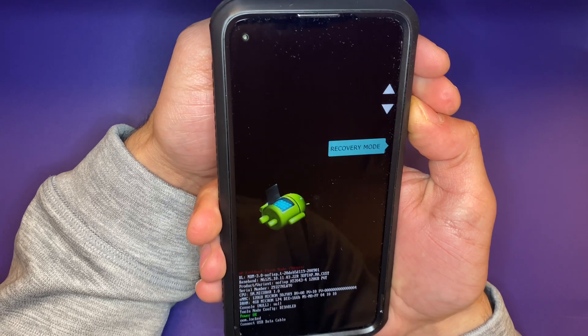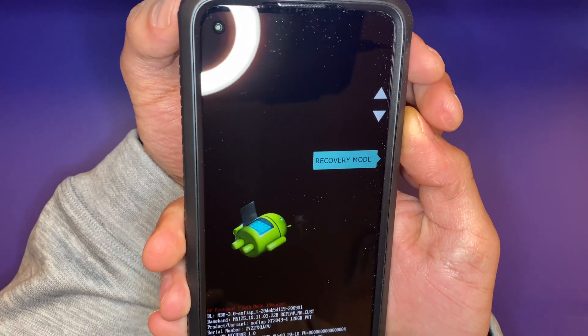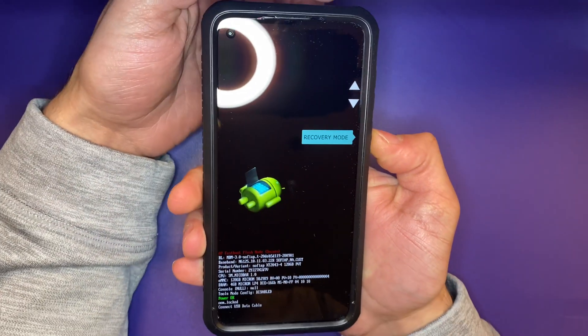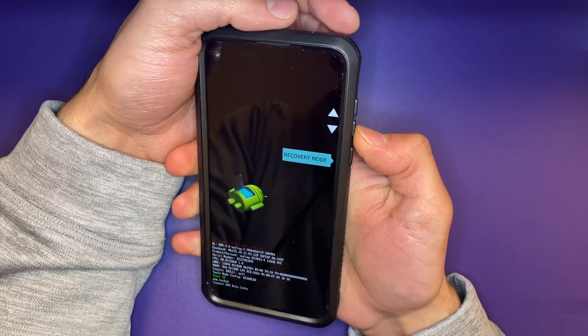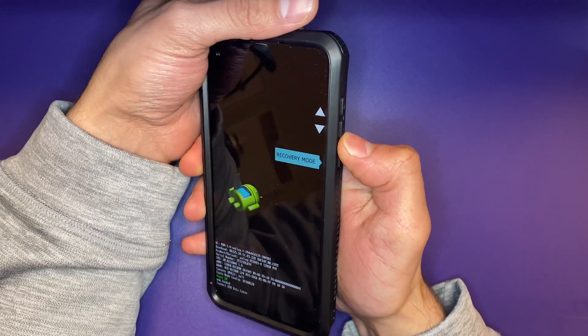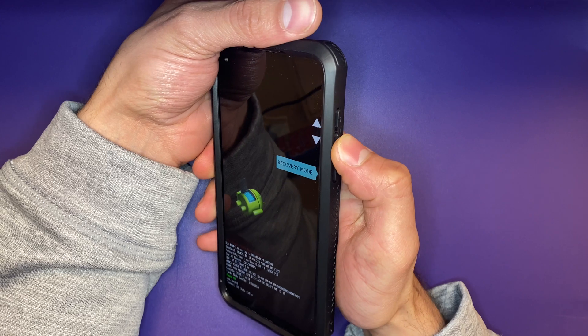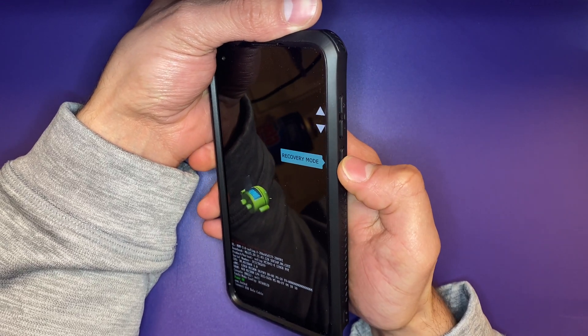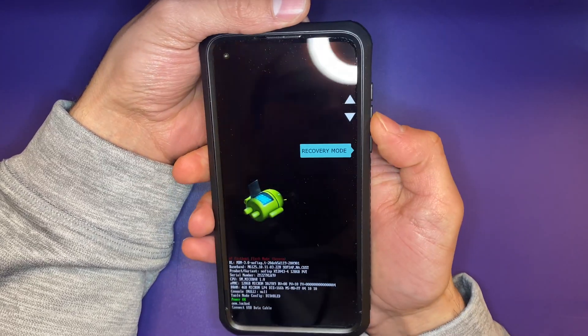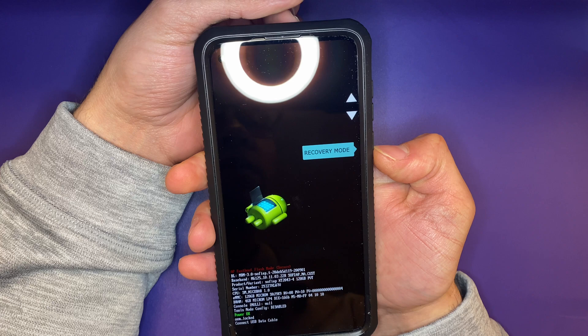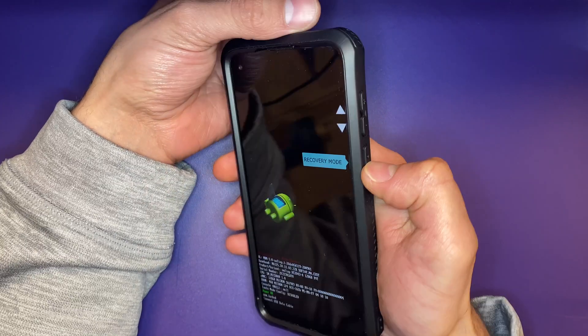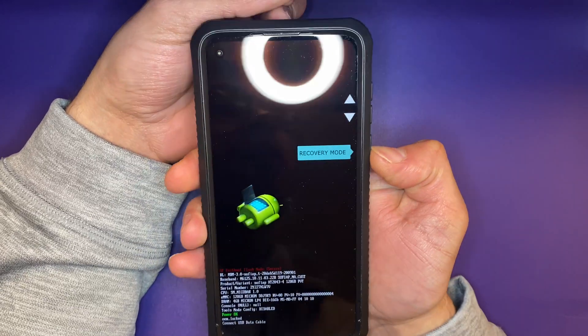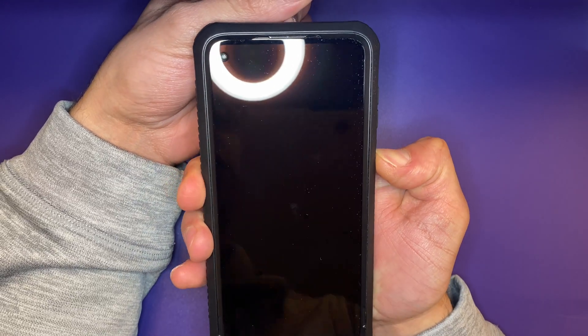In order to navigate through this, you're going to have to navigate with the volume up and down keys, and to make your selection you have to press the power key. Once we've hit recovery mode, let's go ahead and press the power key to make that selection.